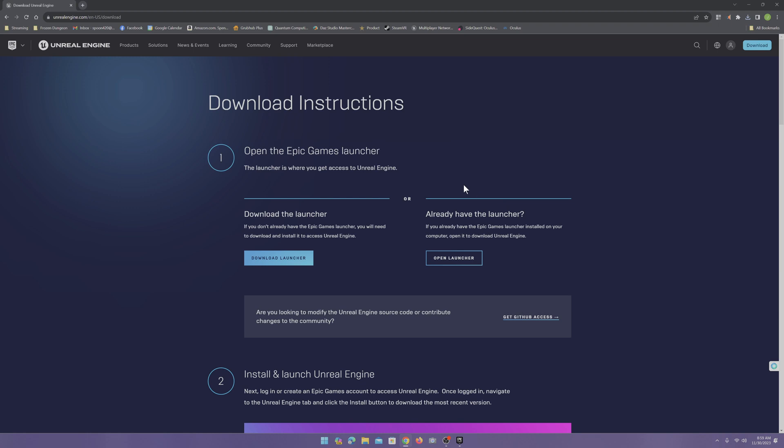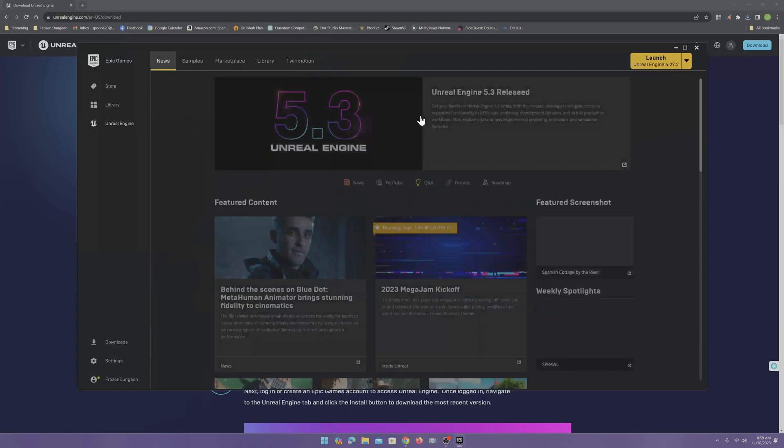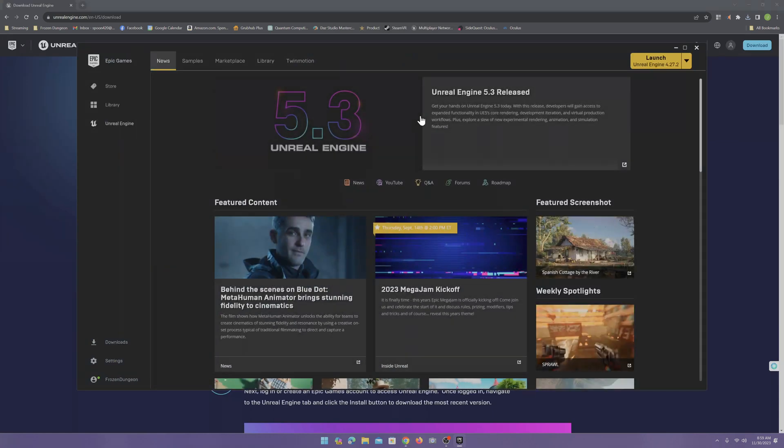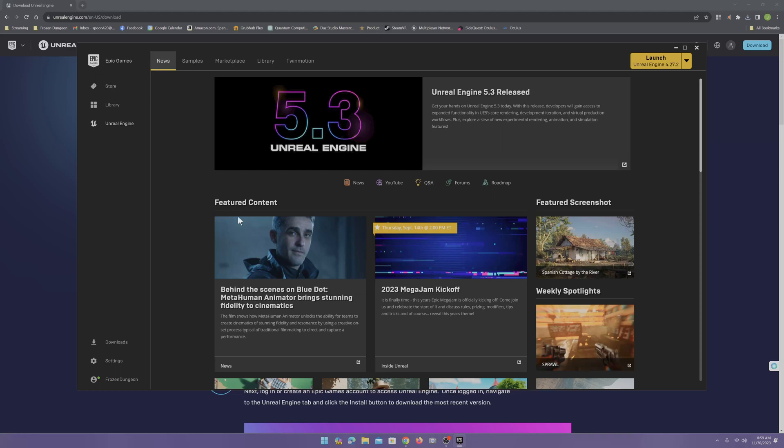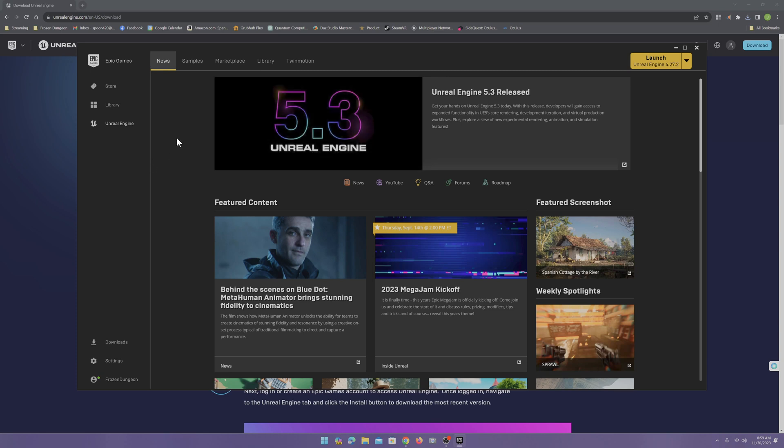Now, once you have the launcher installed, open the launcher. It should bring you to the page. At the time of recording, 5.3 is out, but we're not going to use 5.3. So pay attention to this.